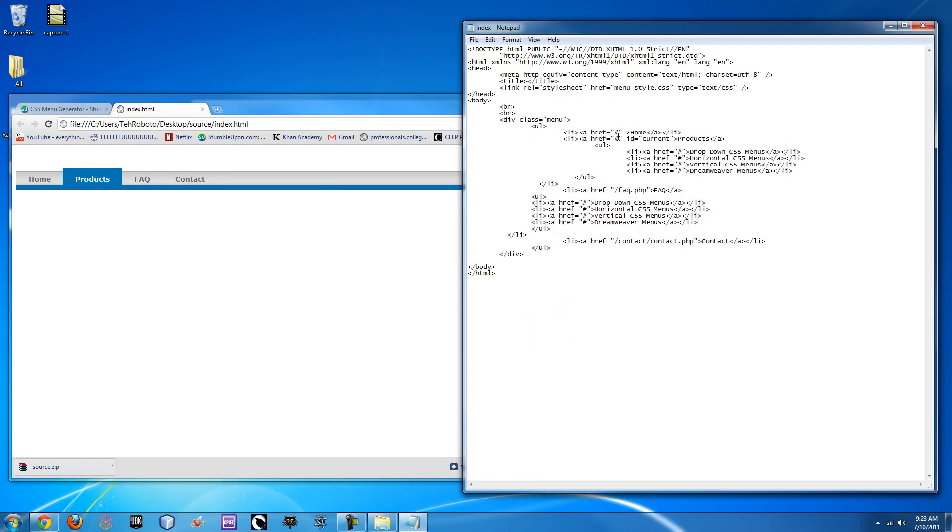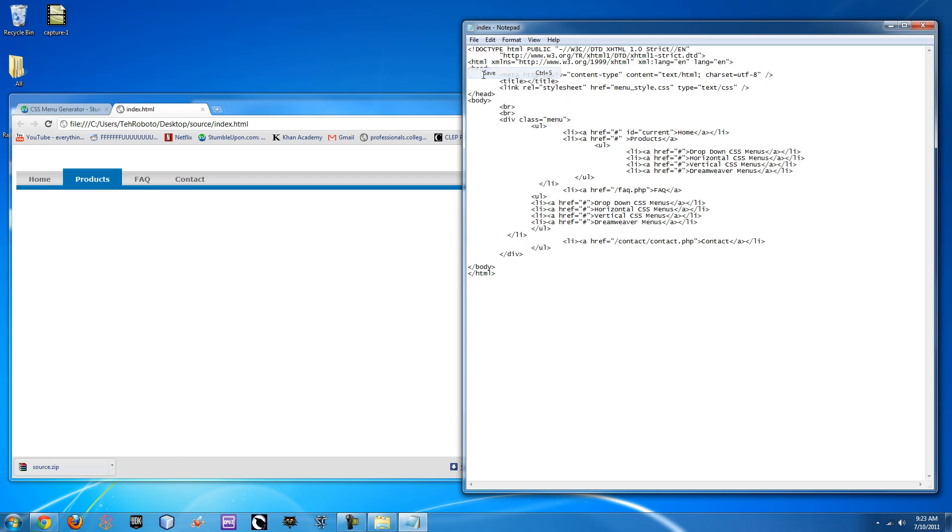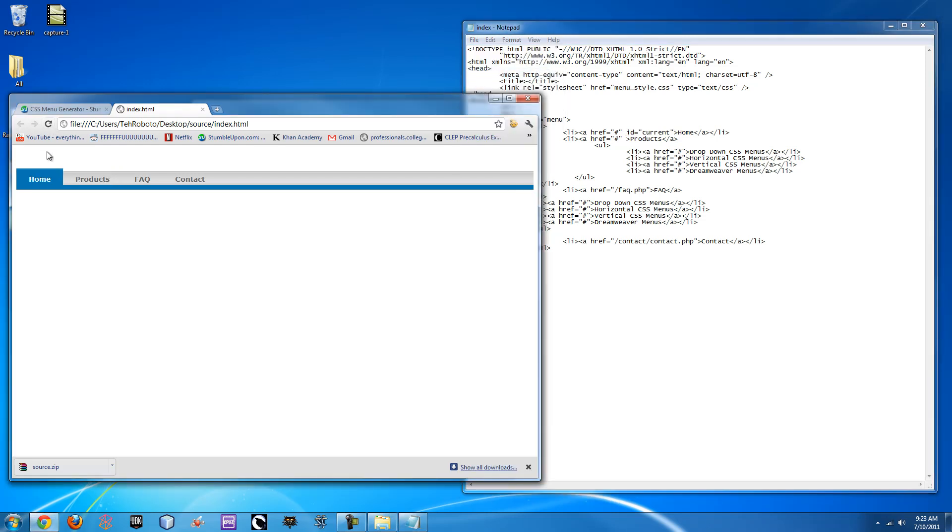So if we go back here, you see this thing called id equals current. You put that on whatever page you want to be different and show the user that they're on that certain page. So if we just move it one up to Home and refresh you can see that it moves over.